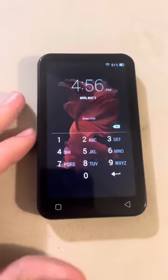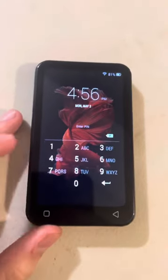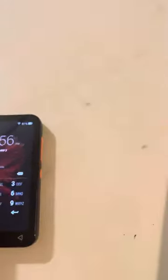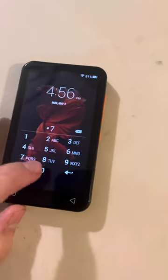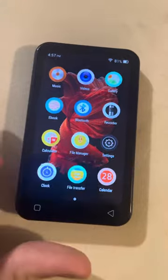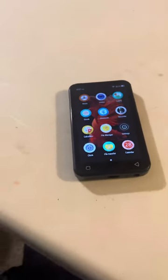So first off, it comes in this nice little packaging, which is really cool. It looks like this — you turn it on, it has the default background. Obviously you have to put a PIN on it, but once you put your PIN in and go into it, you have all these apps.